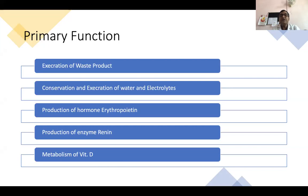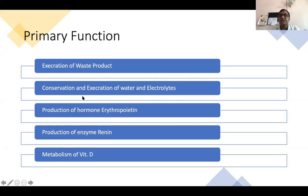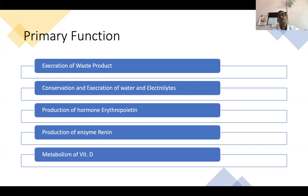The second very important function is the conservation and excretion of water and electrolytes. If there is dehydration in the body, the kidney tries to conserve water and electrolytes. If there is an excess amount, there may be diuresis or excretion of some of the waste products.